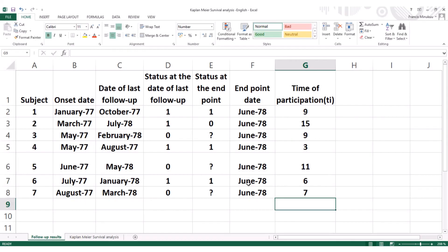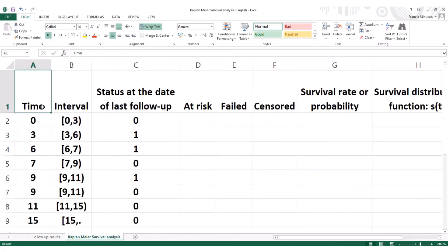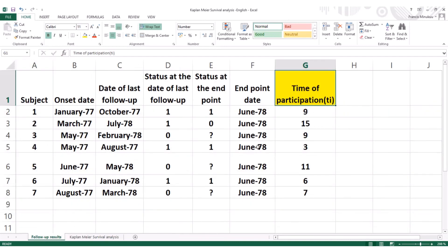This marks the end of the first part of the tutorial. We've been able to calculate the time of participation — in other words, the duration of the follow-up for each patient. In the next video, we're going to calculate and identify the censored individuals, and then carry out the Kaplan-Meier survival analysis and plot the curve using the Survival Analysis add-in. Thank you so much for watching, and see you in the next part.